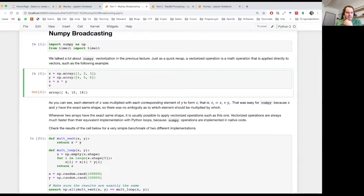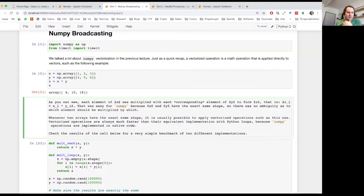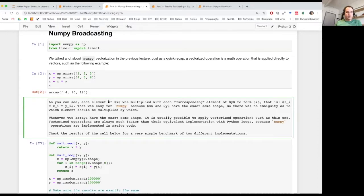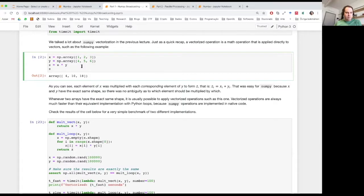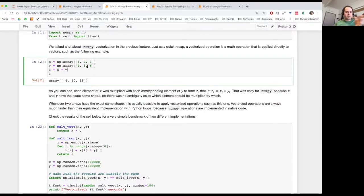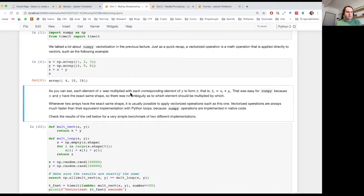For example, we have x, which is a vector that's one, two, three, and then we have y, and we multiply them. We get an array of 4, 10, 18 — which is basically the first element of x times the first element of y, the second element of x times the second element of y, and so on. I hope you're all familiar with this, and that this is much, much, much faster than if you did it without vectorizing. An alternative would be to loop through and multiply them using Python, which would be much, much slower.